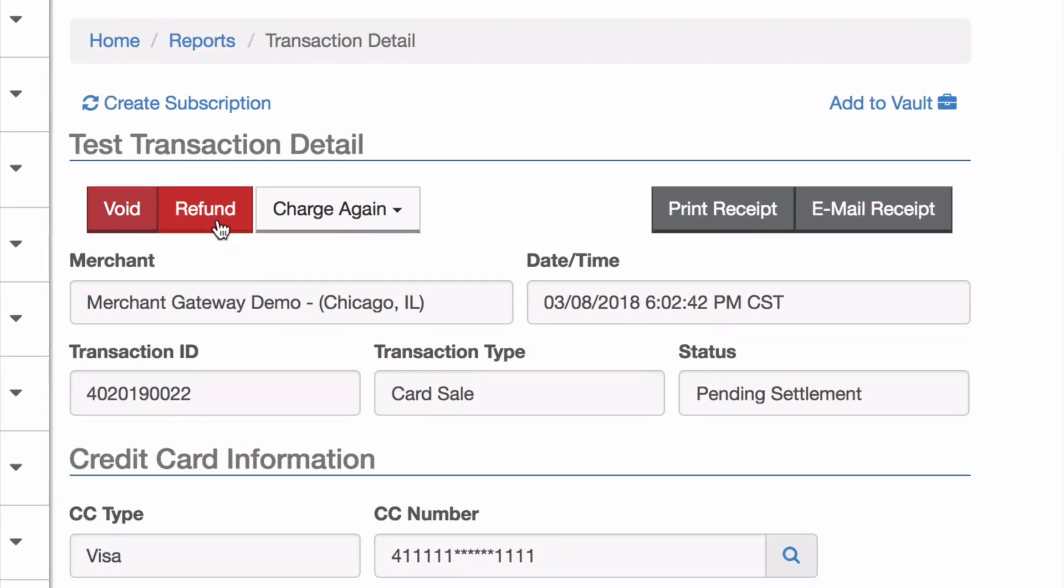I can void or refund. Because this transaction was run today and is currently in a pending settlement status, I can still void it. After settlement is run, the void link will disappear from here and you will no longer be able to void, but a refund will always be available.